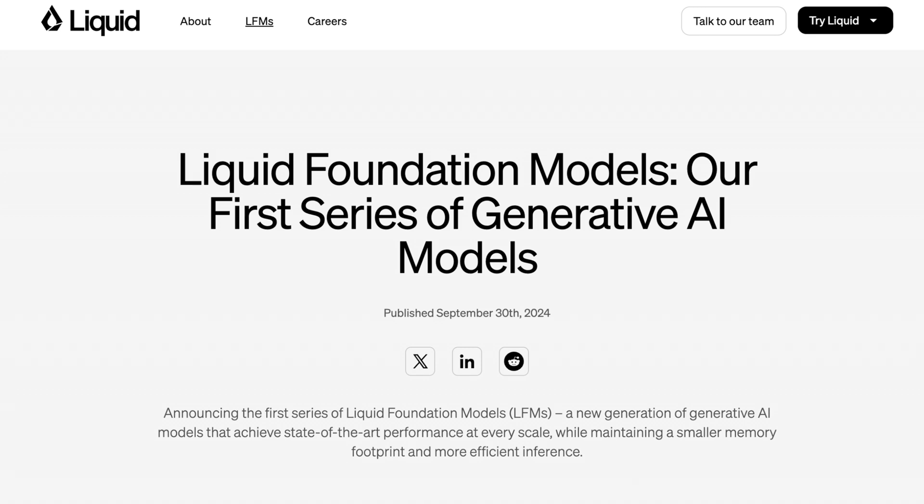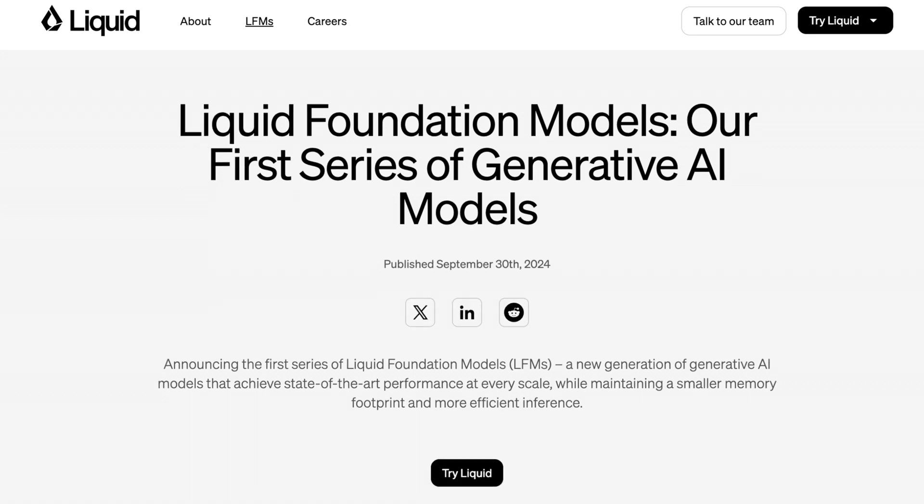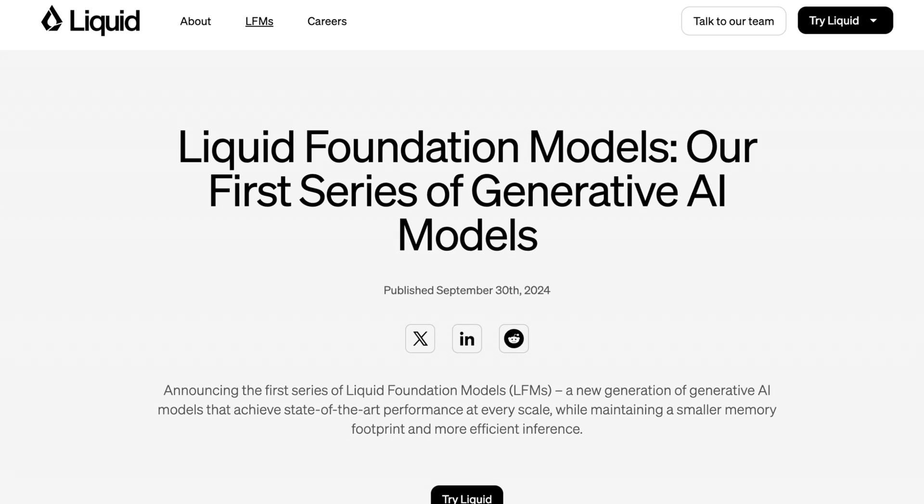The way they describe their new announcements today that they've been working on for just about a year is announcing the first series of Liquid Foundation models or LFMs, a generation of generative AI models that achieve state-of-the-art performance at every scale while maintaining a smaller memory footprint and more efficient inference. So what's curious is in theory they're focusing on smaller memory footprints. We've talked about a lot of other very small models that focus on efficient inference in the past, so I'll be curious to see why they think this is better and where the capability lines up.